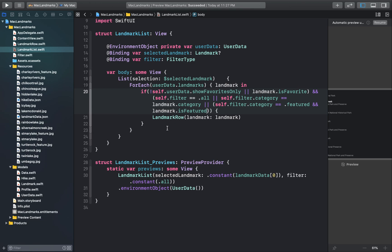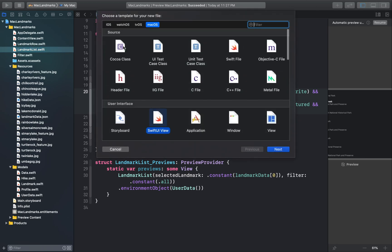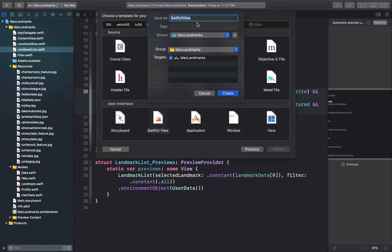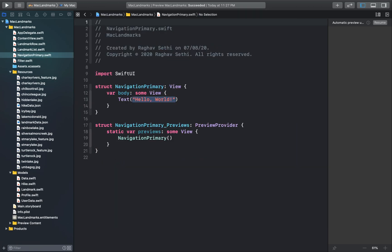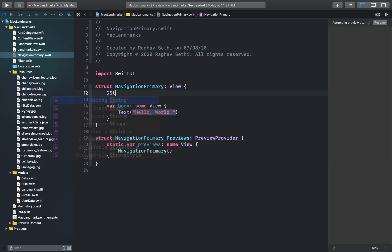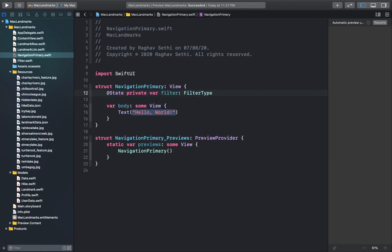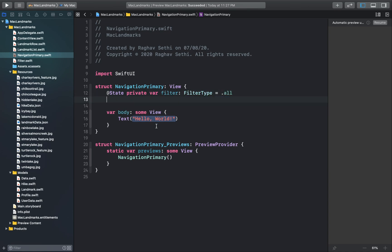Next let's combine the list and the filter views. For that, let's create a new SwiftUI view in our project and call it NavigationPrimary. Inside this let's declare the filter state. After adding the filter parameter here, we'll bind this property to both the filter and the list views in the next few steps.